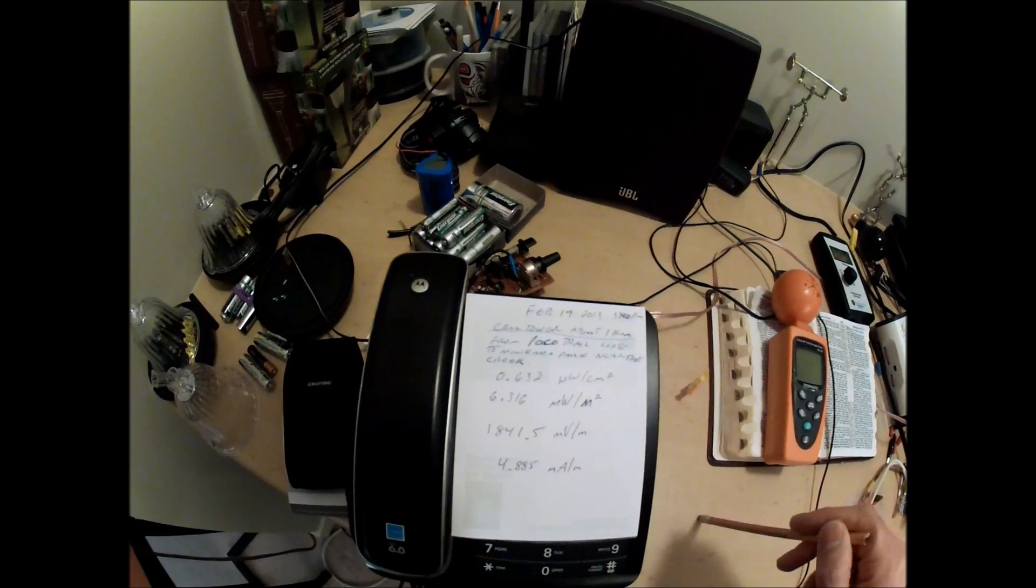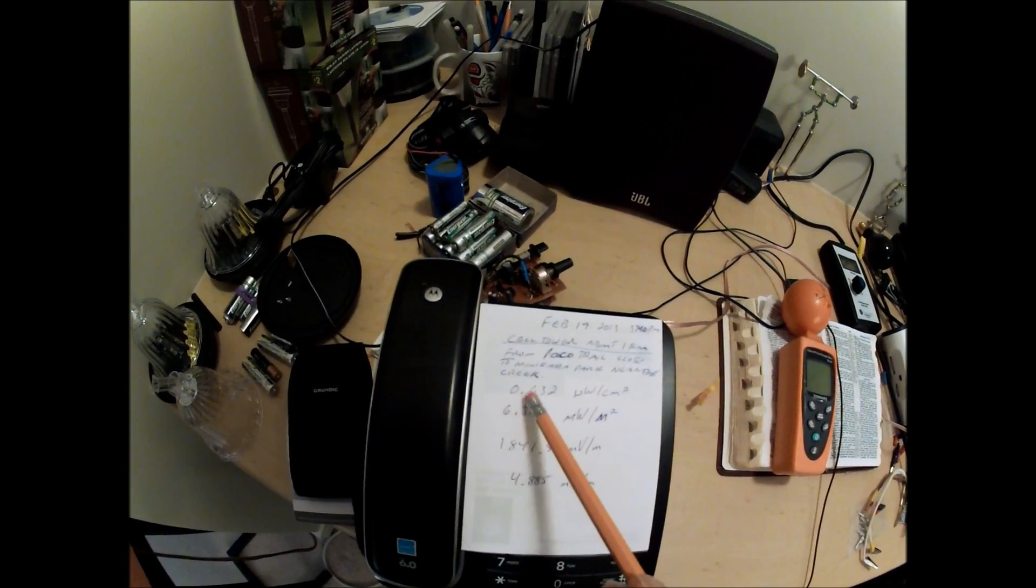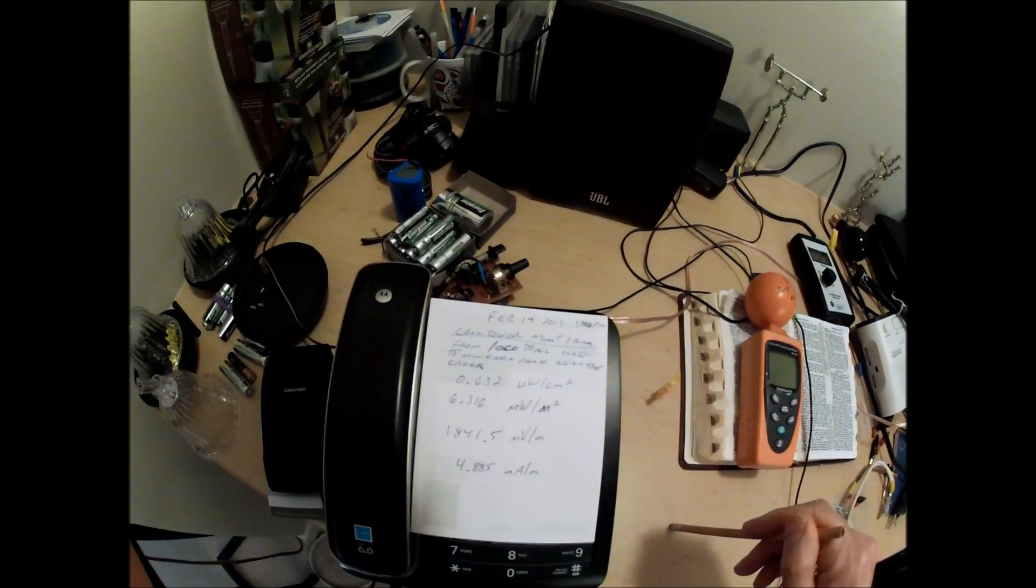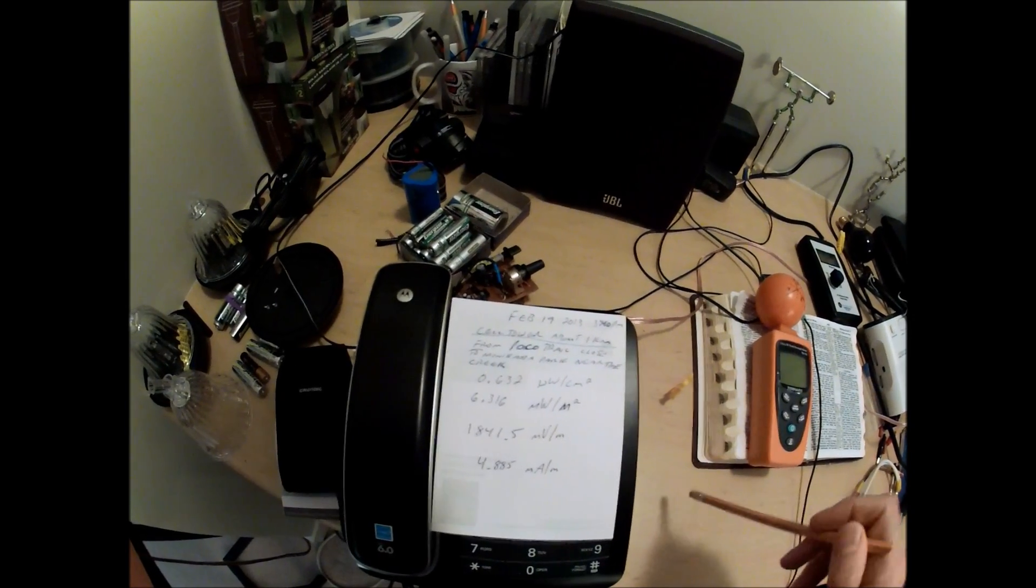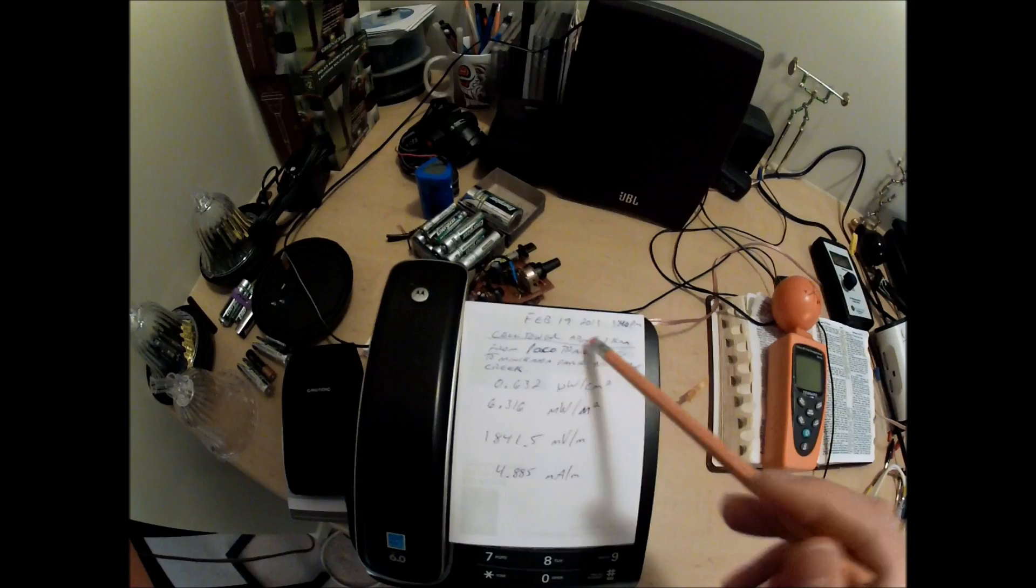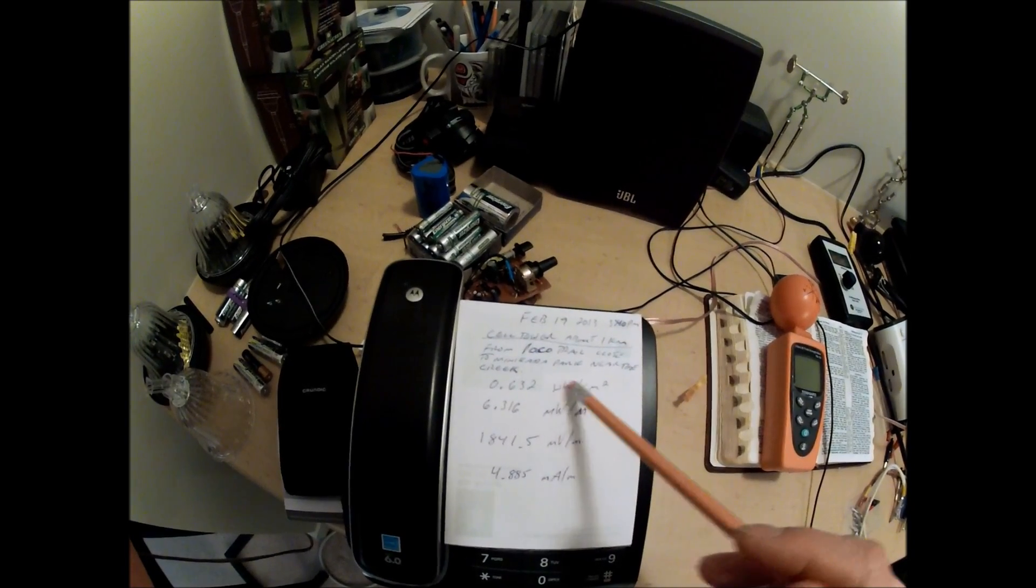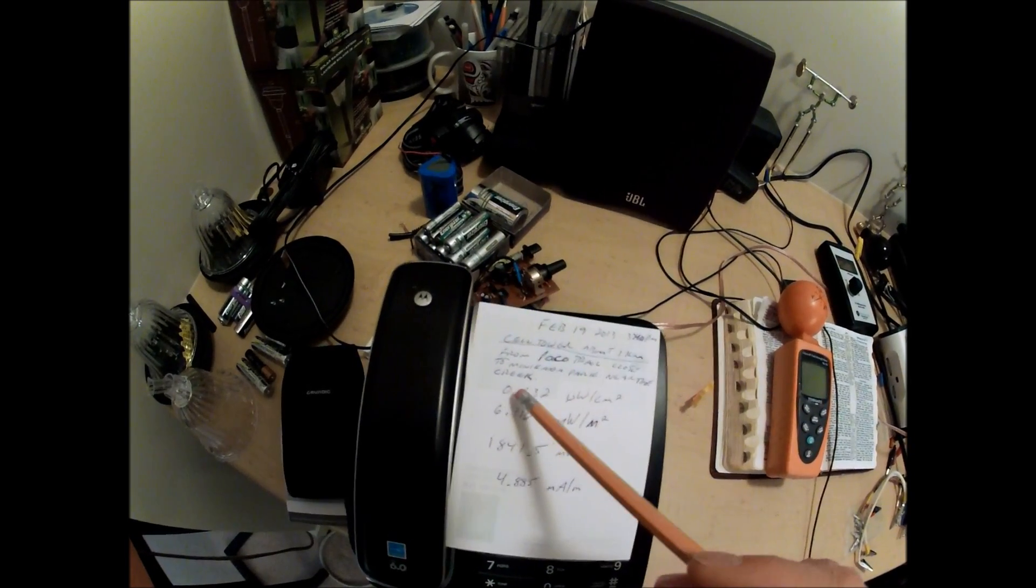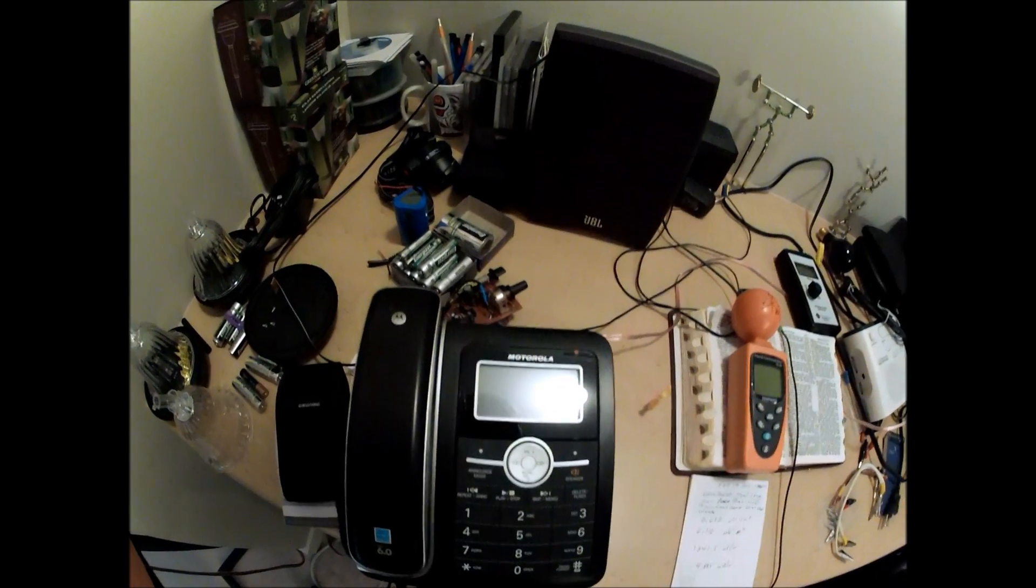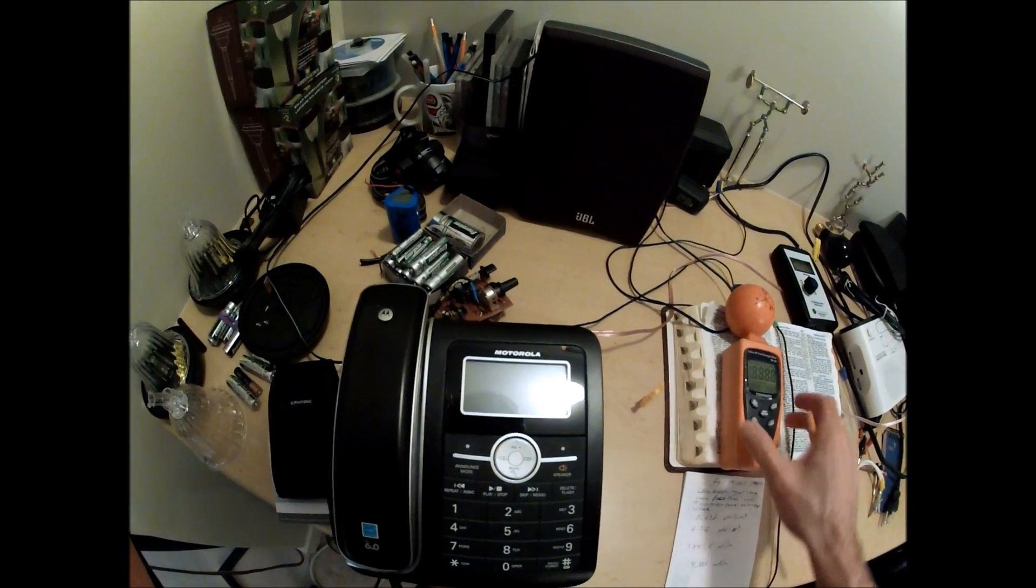So again, this is one kilometer from a cell tower and the reading in microwatts per centimeter squared was 0.632.